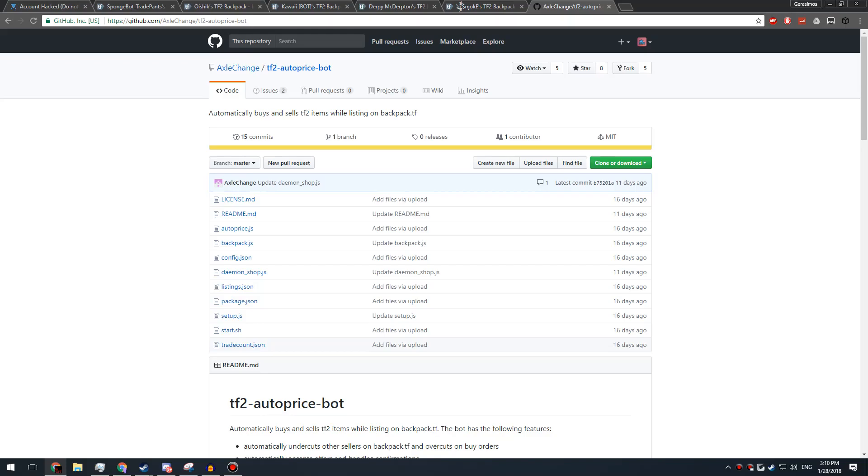So even if you change your password, that's not going to do anything because there are ways to get into your account with just your username and your shared secret. So you need to just remove your mobile authenticator and re-add it.